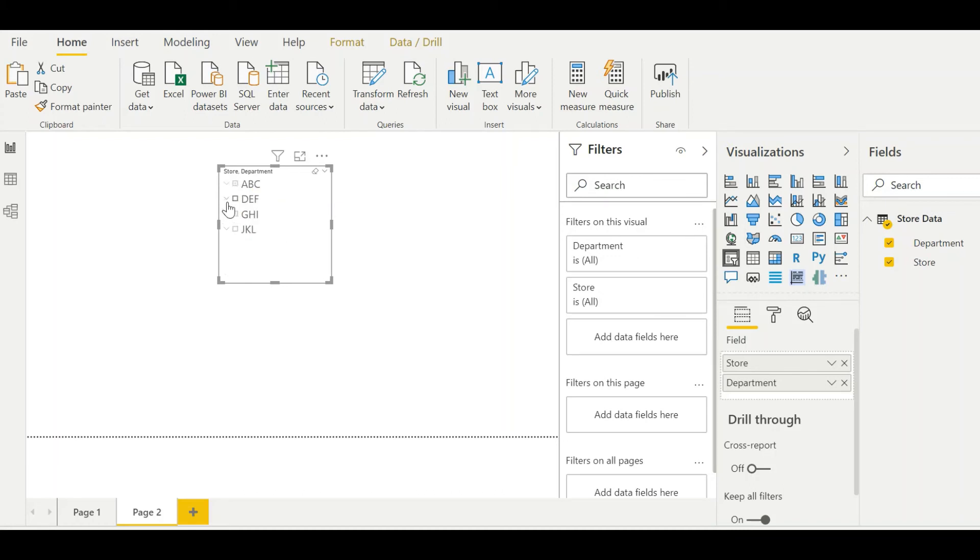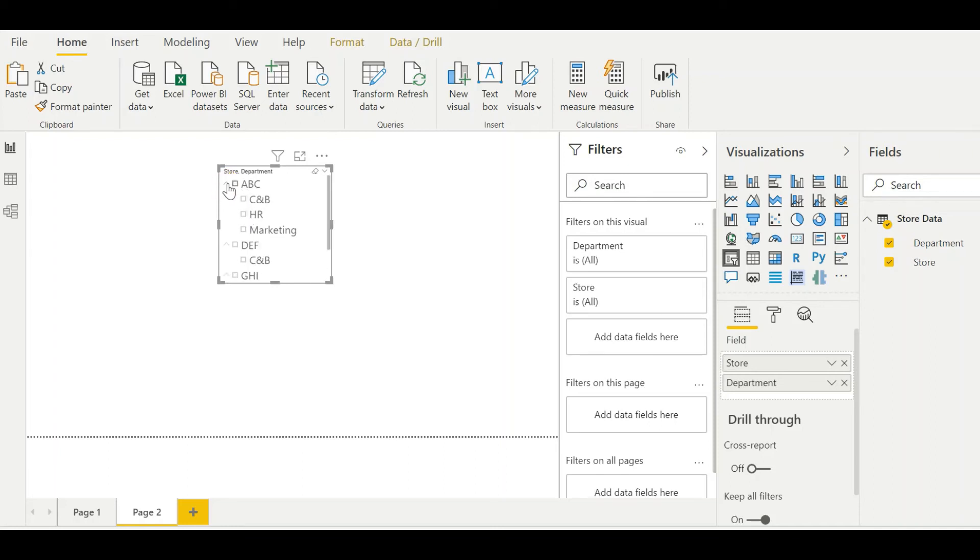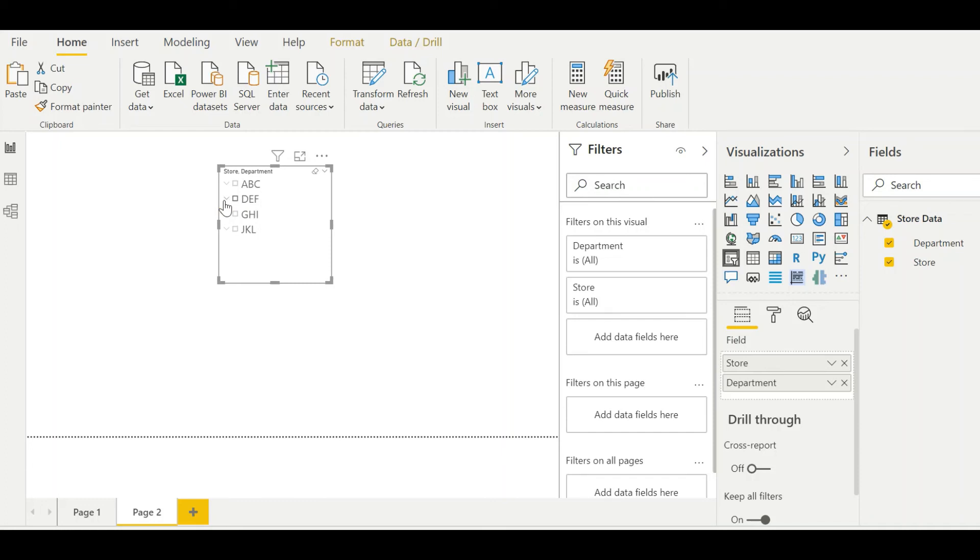If I want to go down to another store, same thing. Yeah, pretty awesome, right? So it's very simple way where you can drill down using just one slicer in your dashboard. It really helps in conserving the space as well.